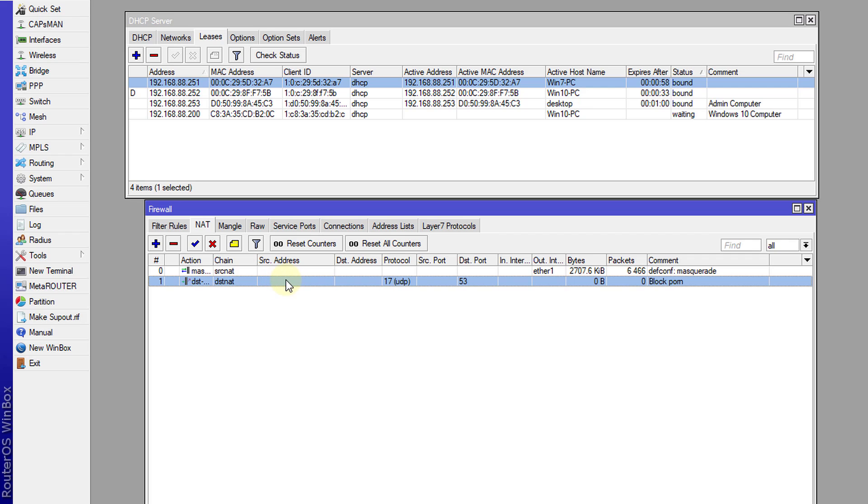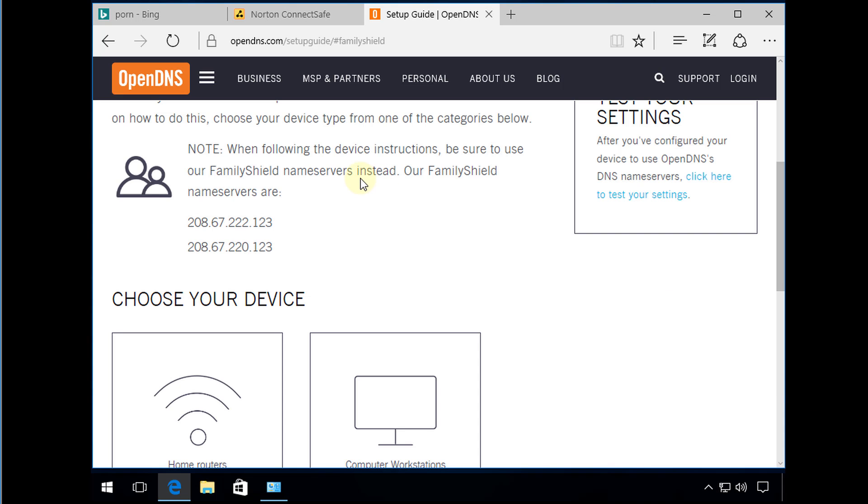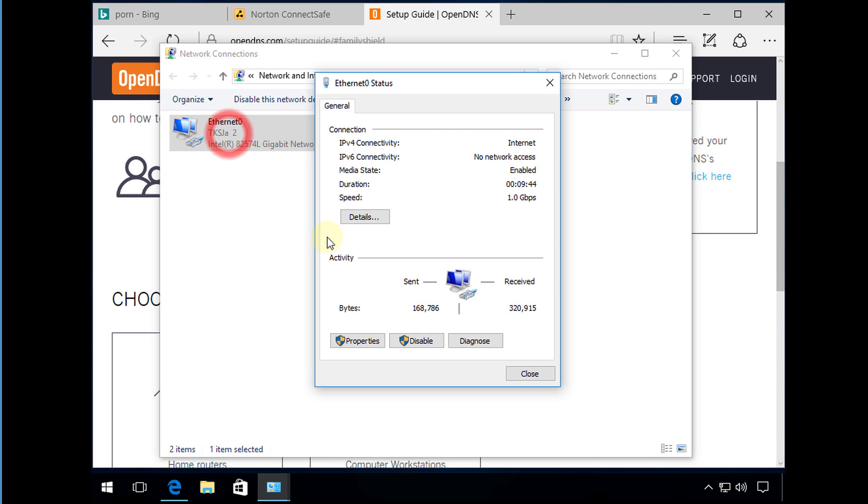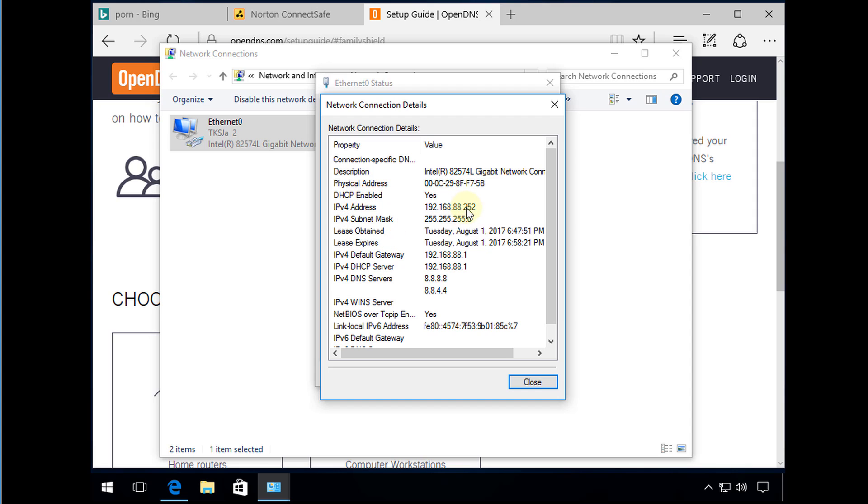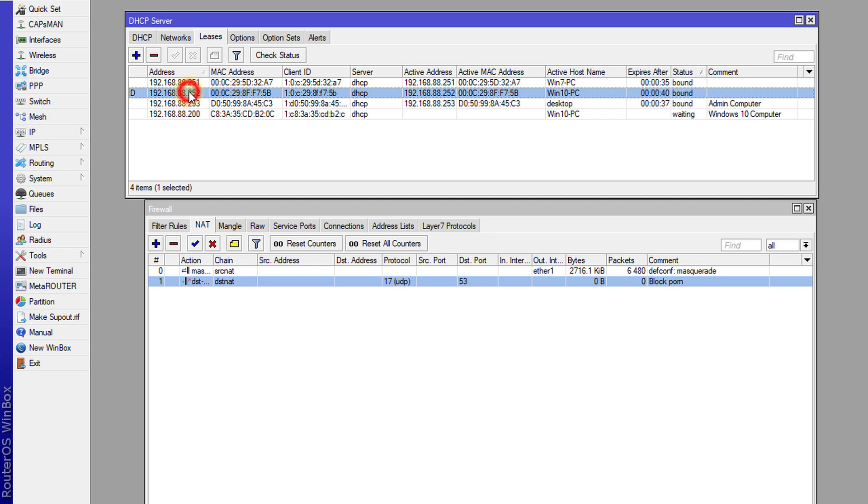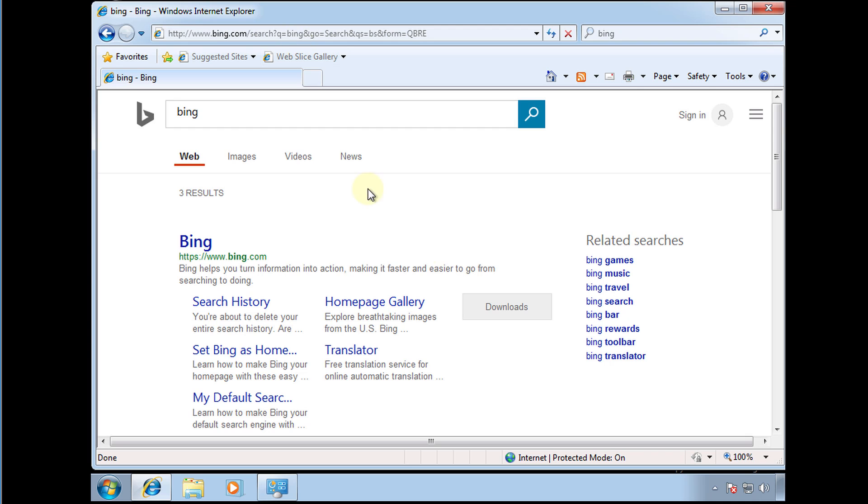So I'm going to do a test now and see if it works. This is this machine that I'm connected to is 252, which is this machine, but the one that we're blocking is 251 and that is a different machine. This is the machine that we're blocking.